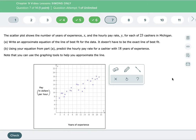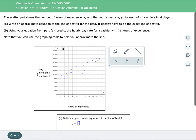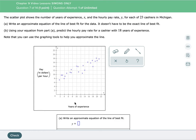Okay, for this problem here, let's read what it's asking us to do and then let's talk about what we have to do. We have a scatter plot and it says that this shows the number of years of experience X, so it's down here, and the hourly pay rate Y for each of 23 cashiers in Michigan. So it's showing that as your years of experience increase you get paid more, and that kind of makes some sense.